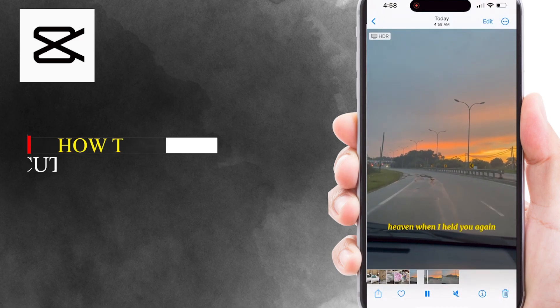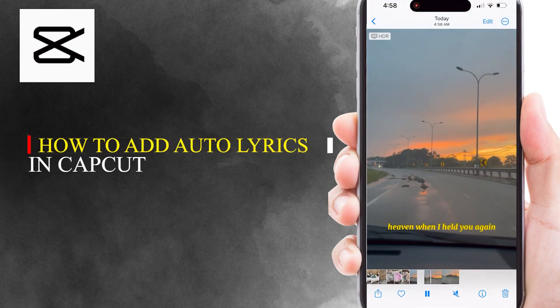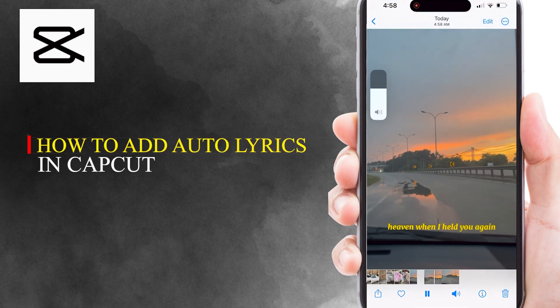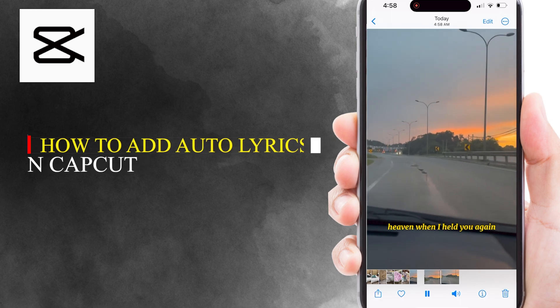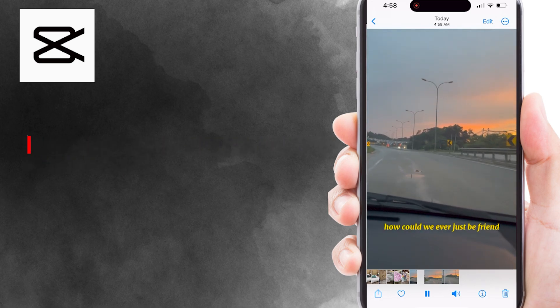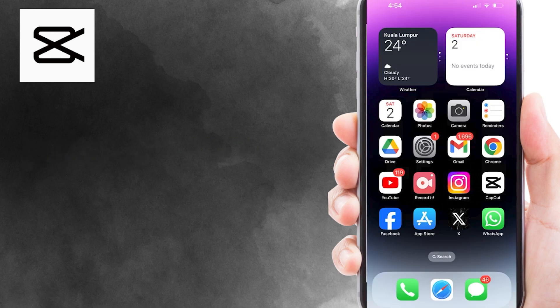Hello everyone. In today's video, I'll show you how to add auto lyrics in CapCut in this simple step-by-step tutorial.